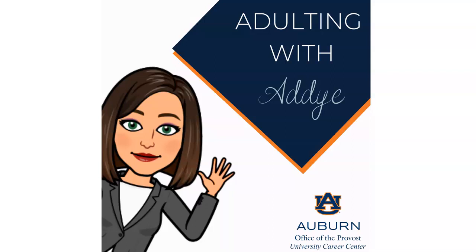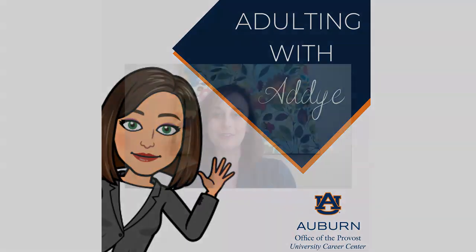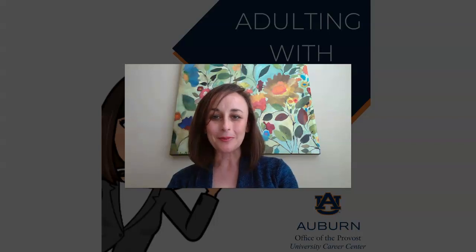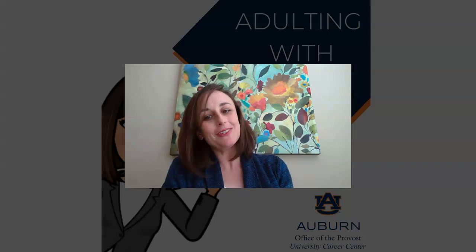Hi everyone! Welcome to another edition of Adulting with Addy. My name is Addy Buckley-Burnell. I'm the Associate Director of Career Development in the University Career Center and I'm here to share a little bit of tips about just being an adult.